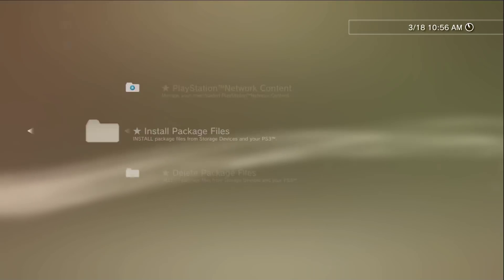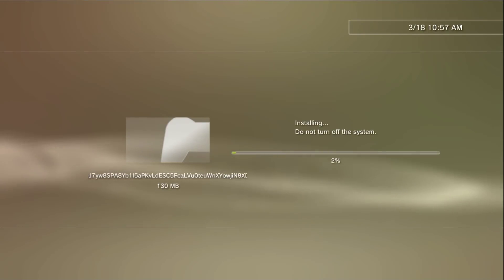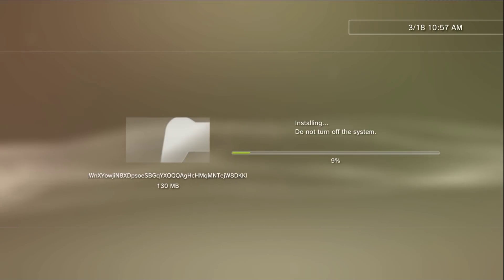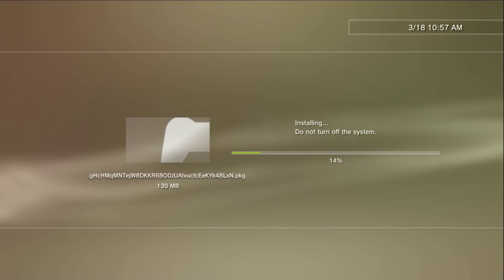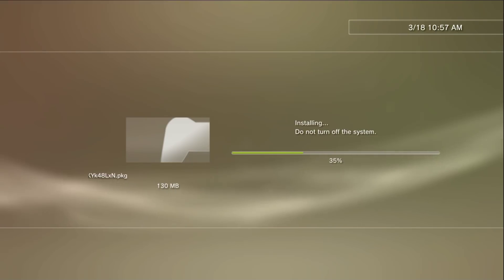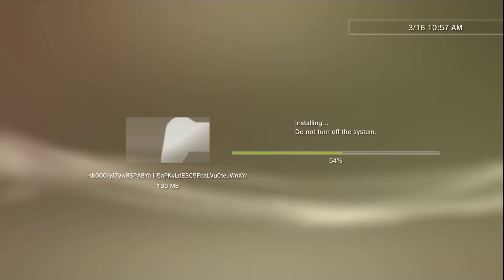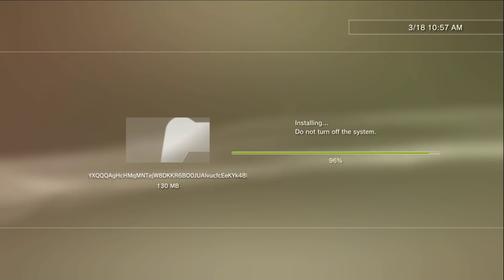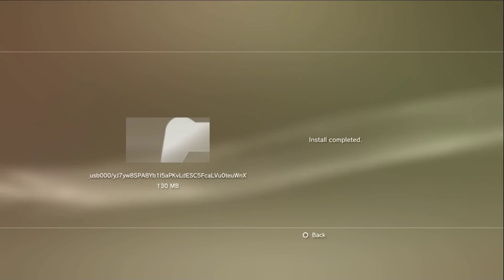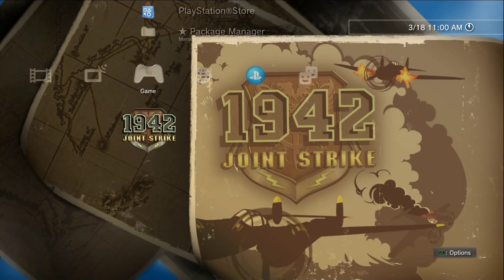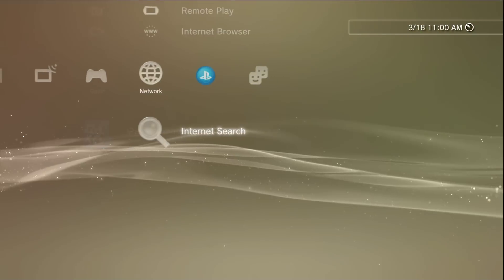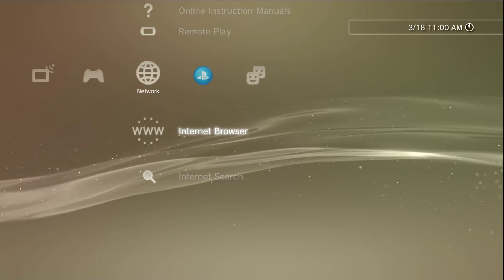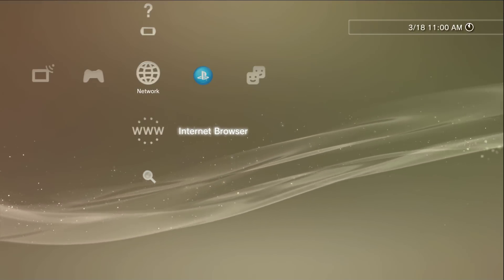Go to Install Package File, go down to Standard, press X, and you will see your game. Press X and it's going to install. The game installation is complete. Now we need to go back to the internet browser and copy over the RIFF file we created, plus the signed act file — we need both of those copied over.